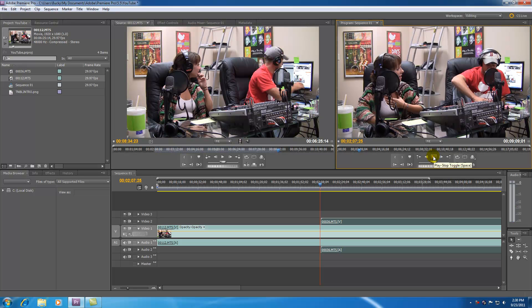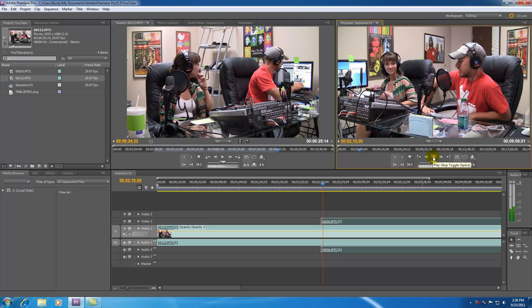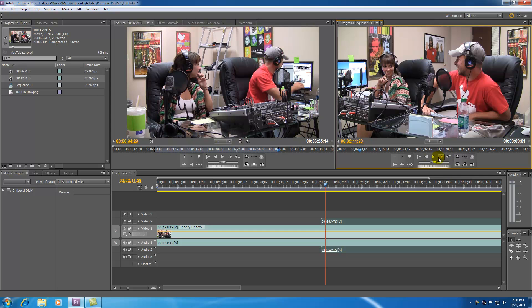This play button of course, a lot of these are self explanatory. It goes ahead and it plays your final movie and then it turns into a stop button. You can go ahead and stop it. These ones are just like these ones but the opposite.